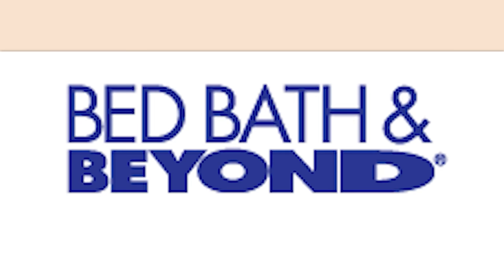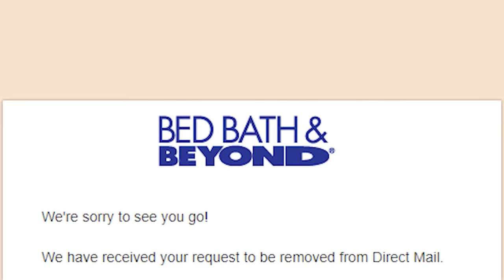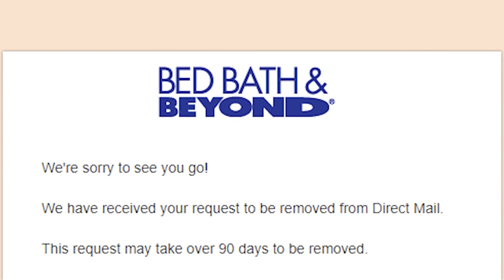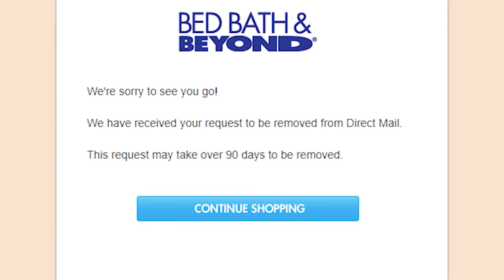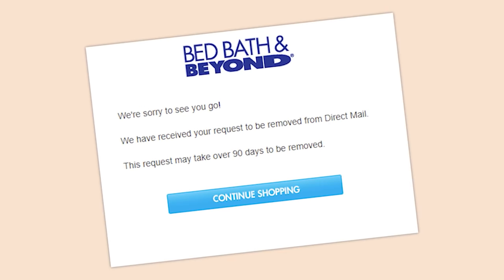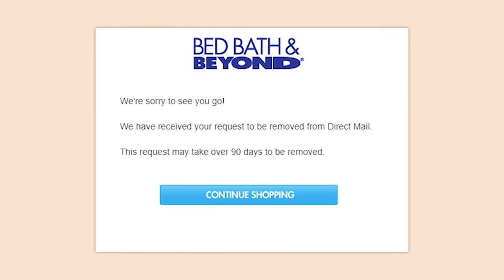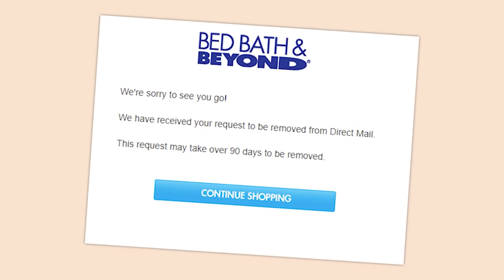Bed Bath and Beyond — 'we're sorry to see you go, we've received your request to be removed from direct mail. This can take over 90 days.' No, that's not how that works — you guys are just making that up. Takes two seconds to pay for something and they grab that out of your account immediately — why does it take up to a week to give me my money back?